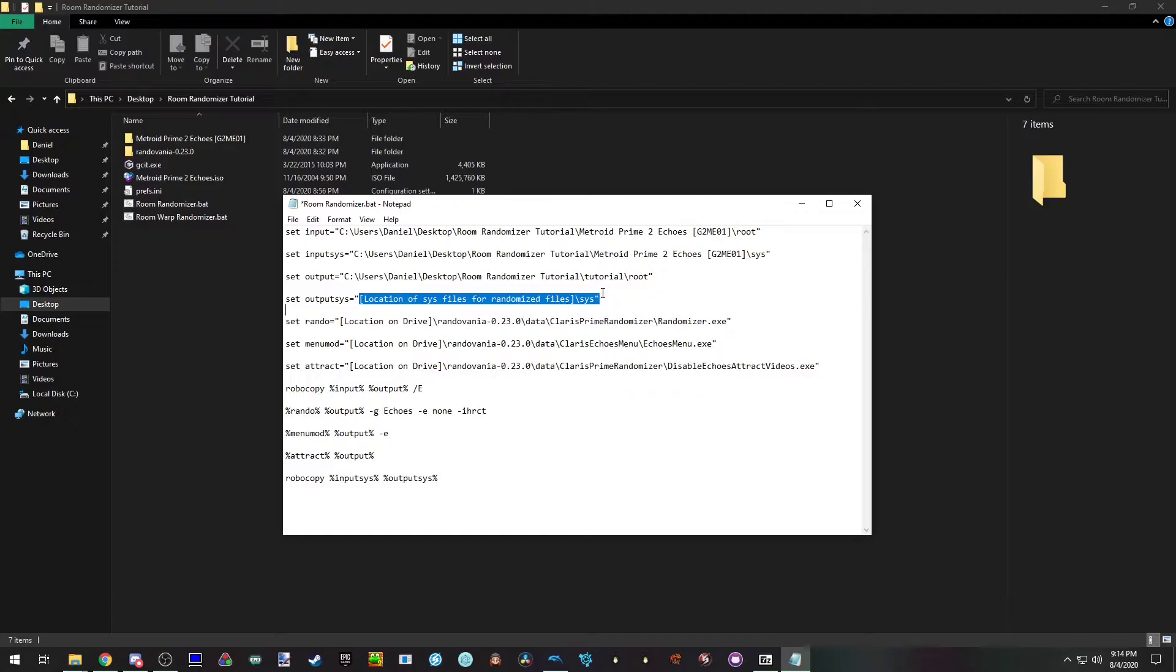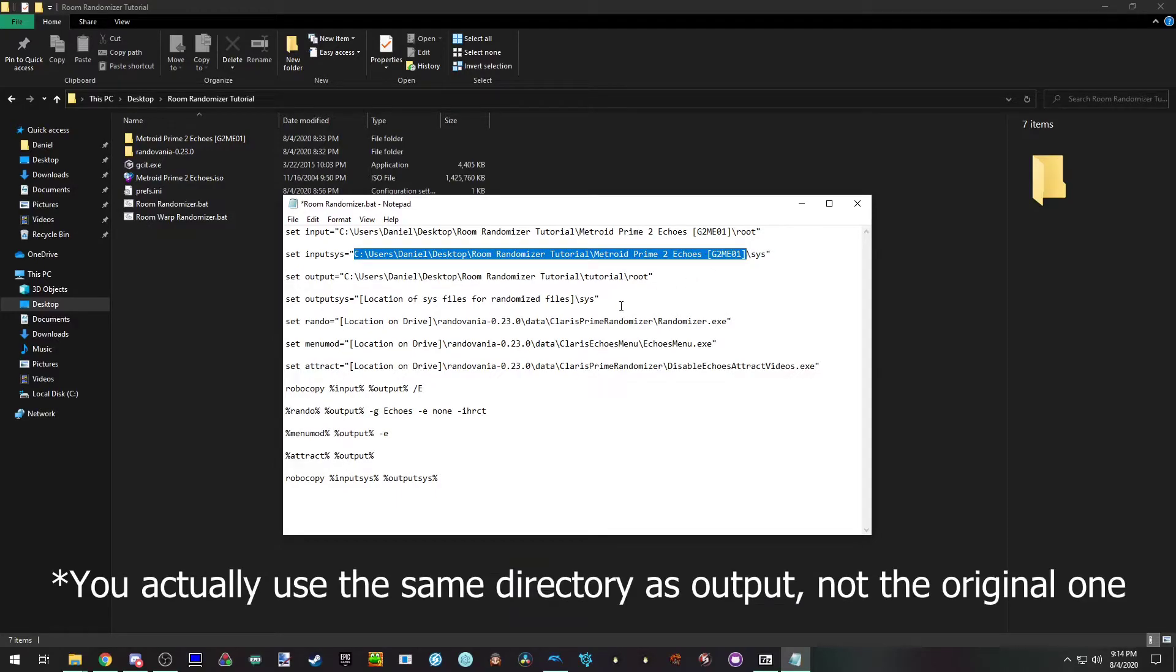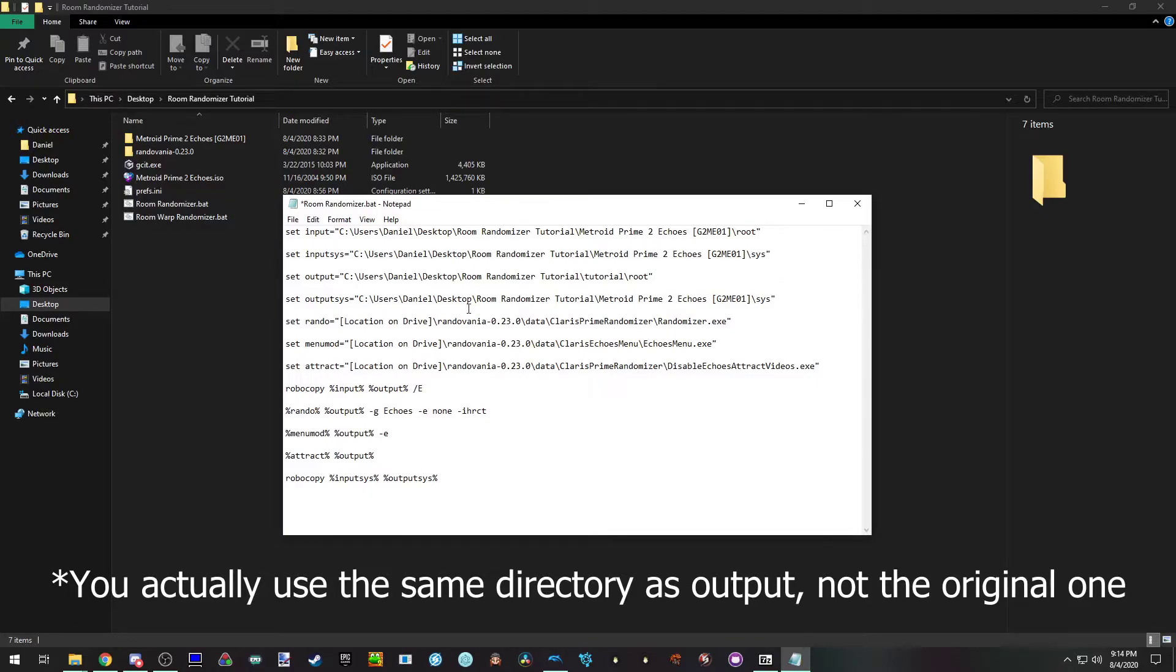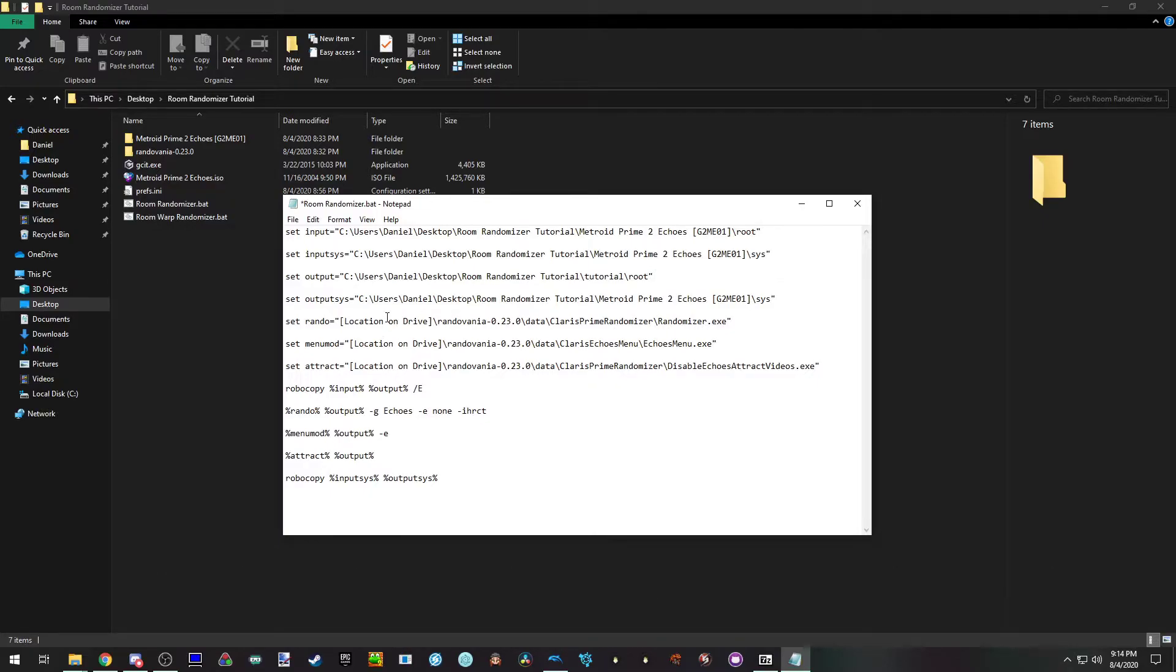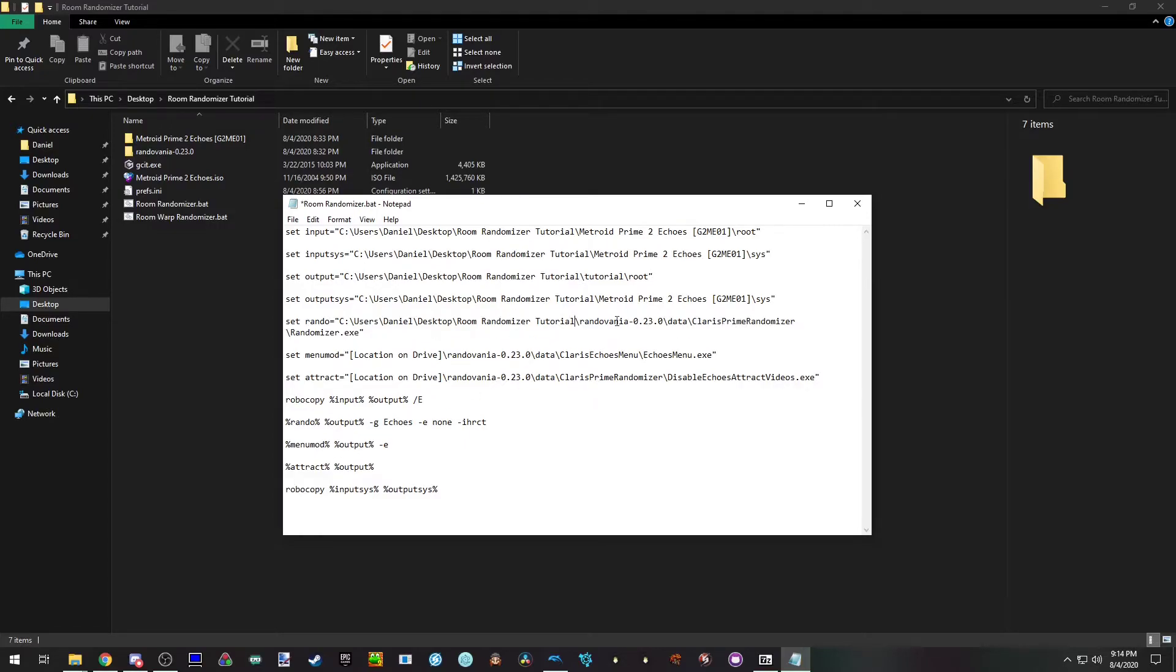And output sys is the same thing. Oh actually though, this is the randomized ones. So we're going to copy the original one again. We need these files. I couldn't figure out another way to do this. If you have suggestions, please let me know, but this is the way I figured it out. And then rando is the previous one again. And this is the actual randomizer that we looked at before.